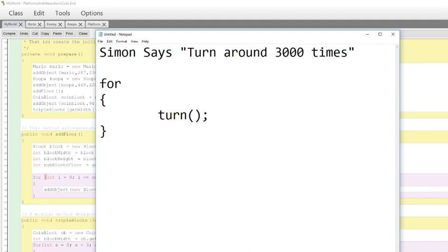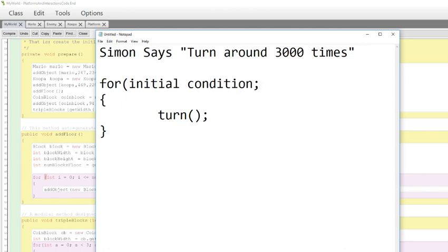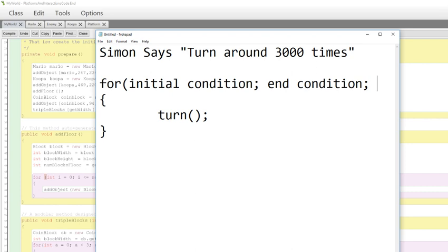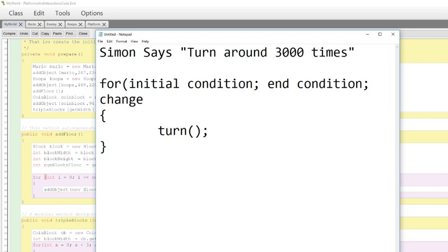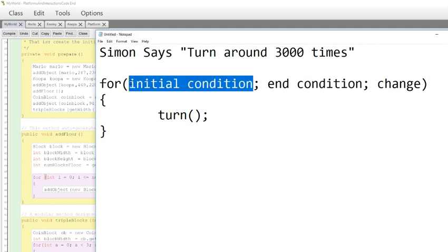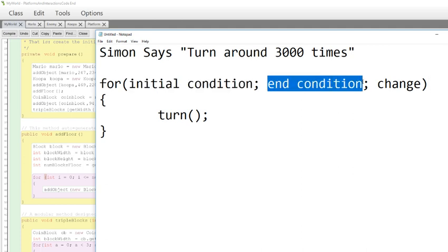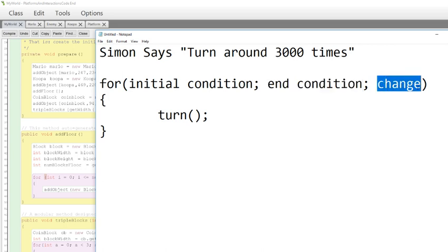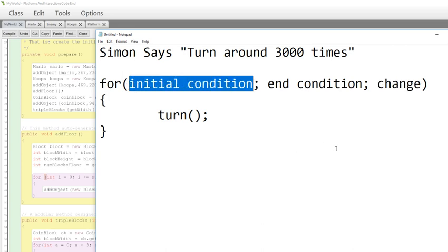Why don't we just do 3,000 because that might help us realize the importance of this. So, I want to turn, but I'm going to do it 3,000 times. So, I'm going to use a loop to do this for me. I'm going to say, for - now I'll make a note of the different components here. For the initial condition, I want to go through the end condition, and I want to see the change between each condition.